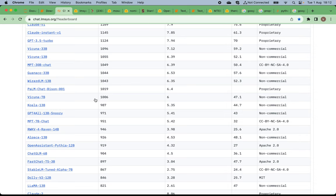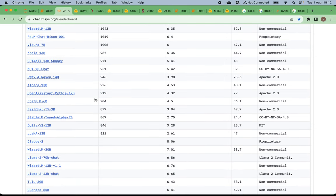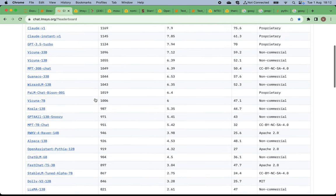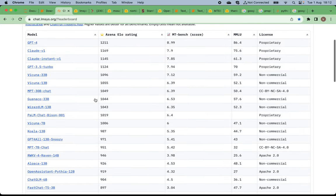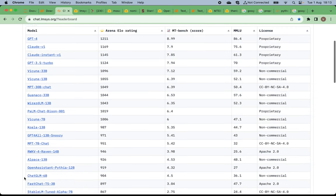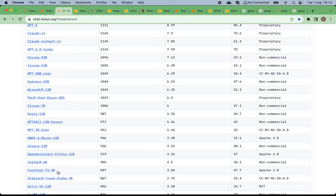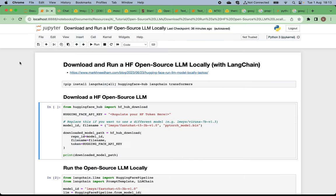There are many open source models — some suitable for commercial use, some not. The first on the commercial-use list is the RWKV model, followed by the OpenAssistant model and the FastChat-T5 model.